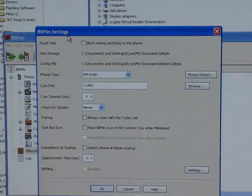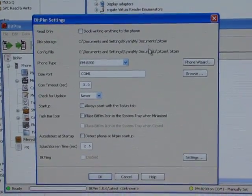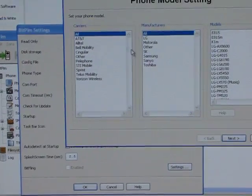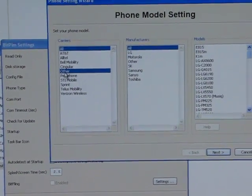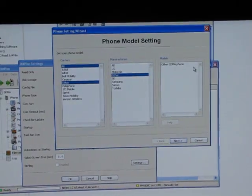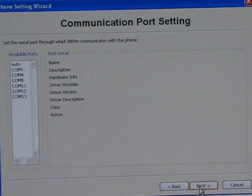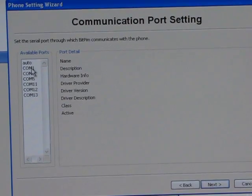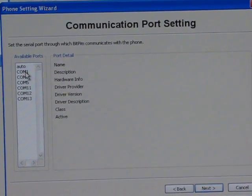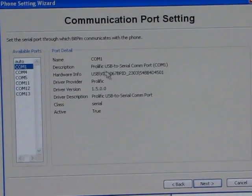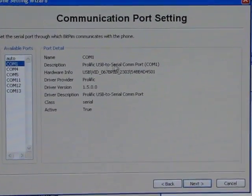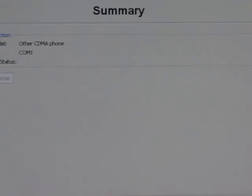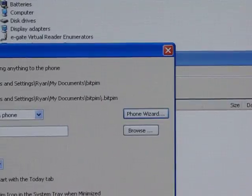That's going to pull up this Settings box. I'm going to click on the Phone Wizard now. Click Other and then Other and Other CDMA Phone and click Next. Make sure you choose the COM port that your cable is installed on. Mine is on COM1, so I'm going to choose COM1. It says Prolific USB to Serial COM port. Click Next and then click Finish.